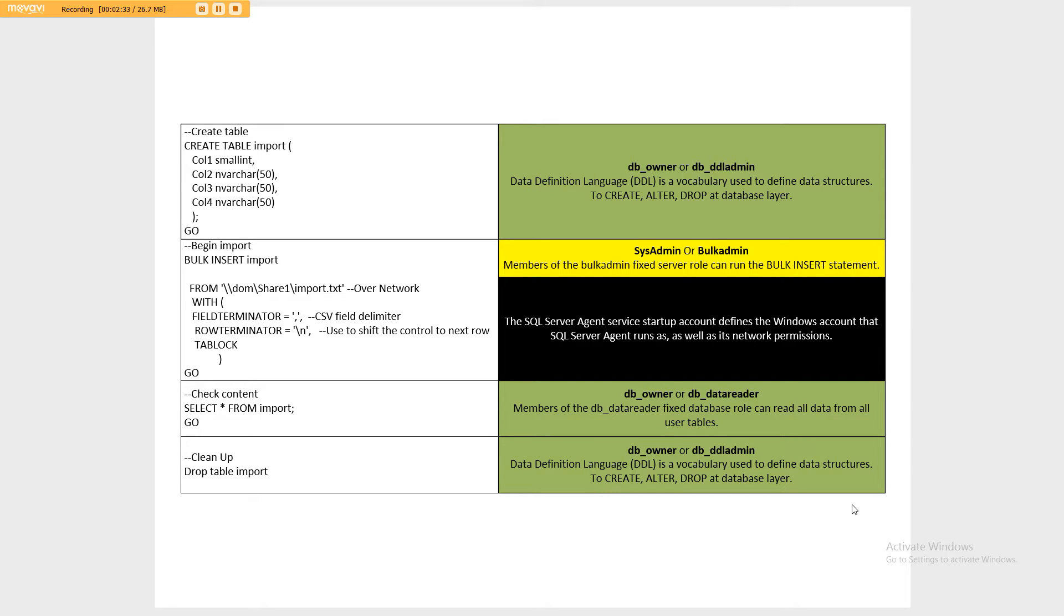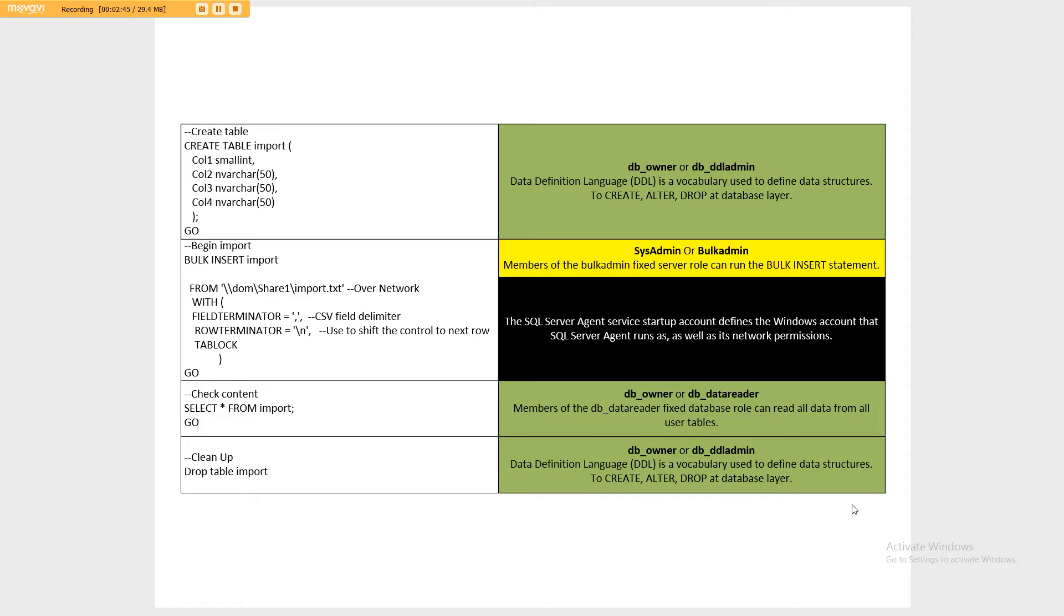So it's not running under the user's account. Even though the SQL statement is executing as that user, it's not executing the network section as the user. It's executing it as the SQL agent, and if the service is running under local system, then the local system is the one that would need to be accessing the file share.